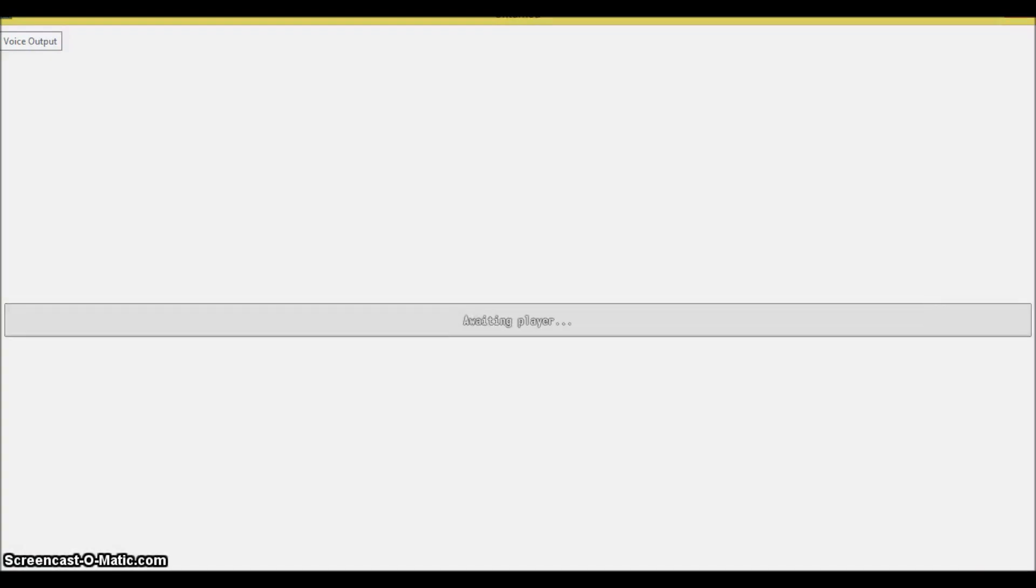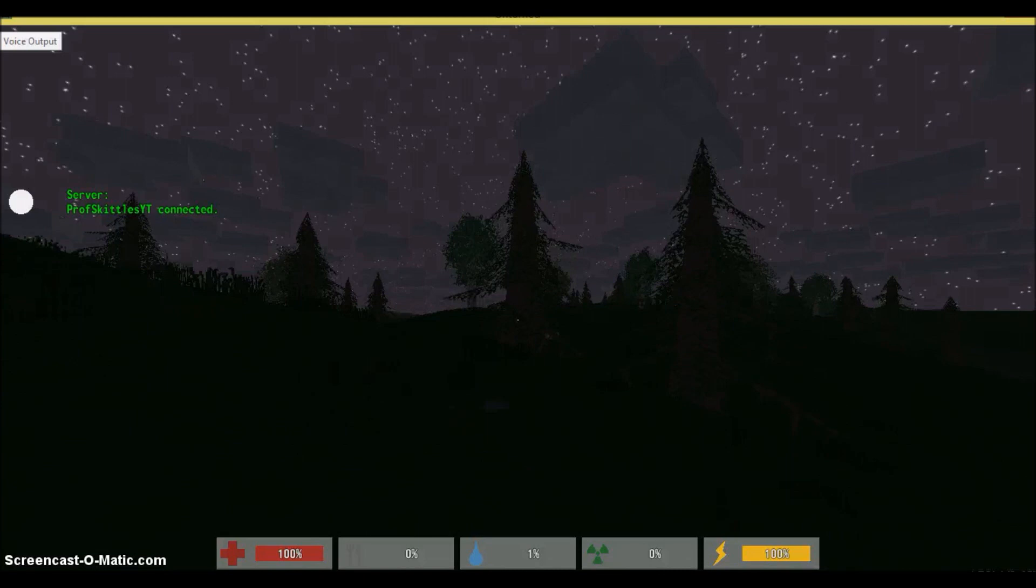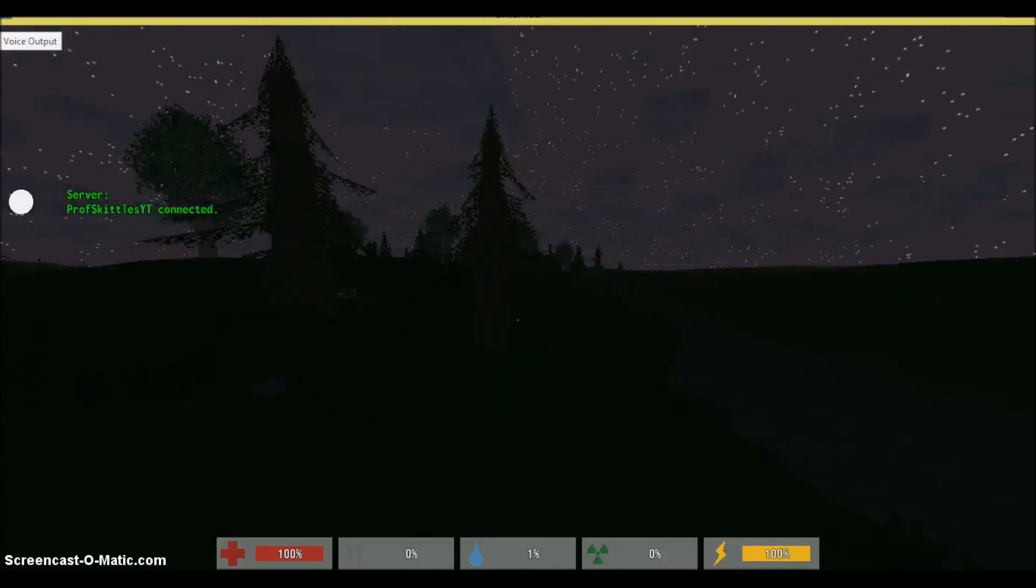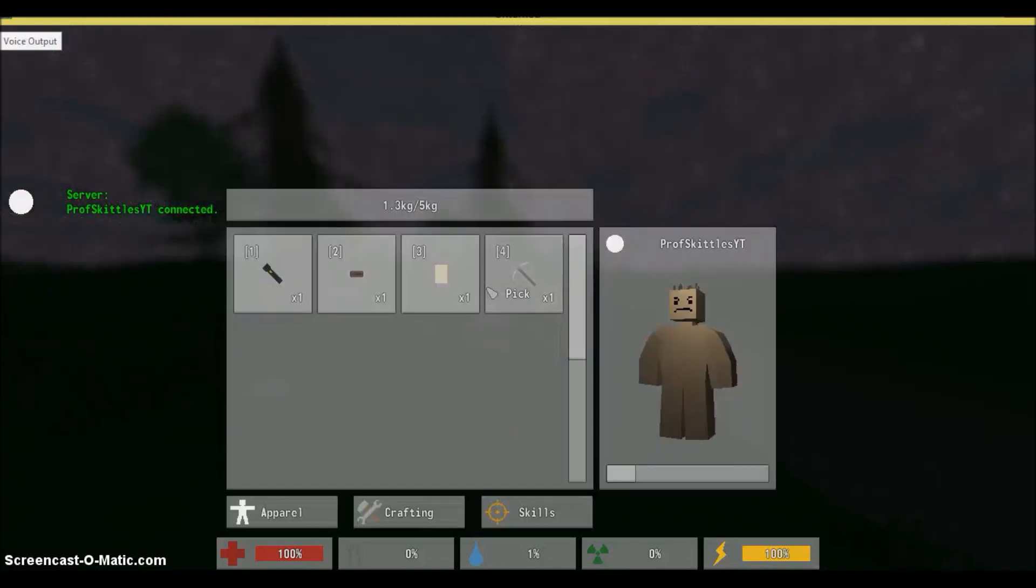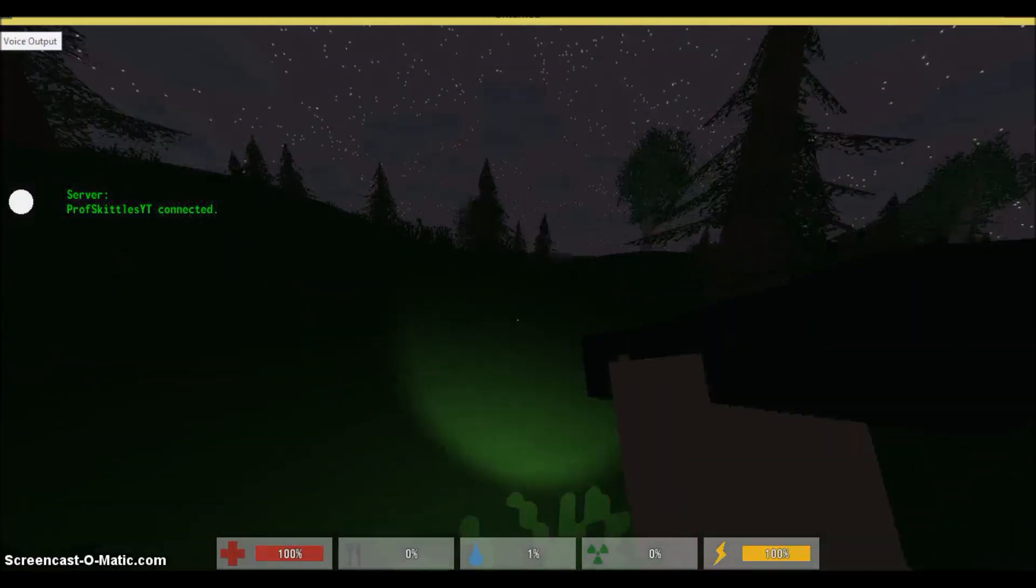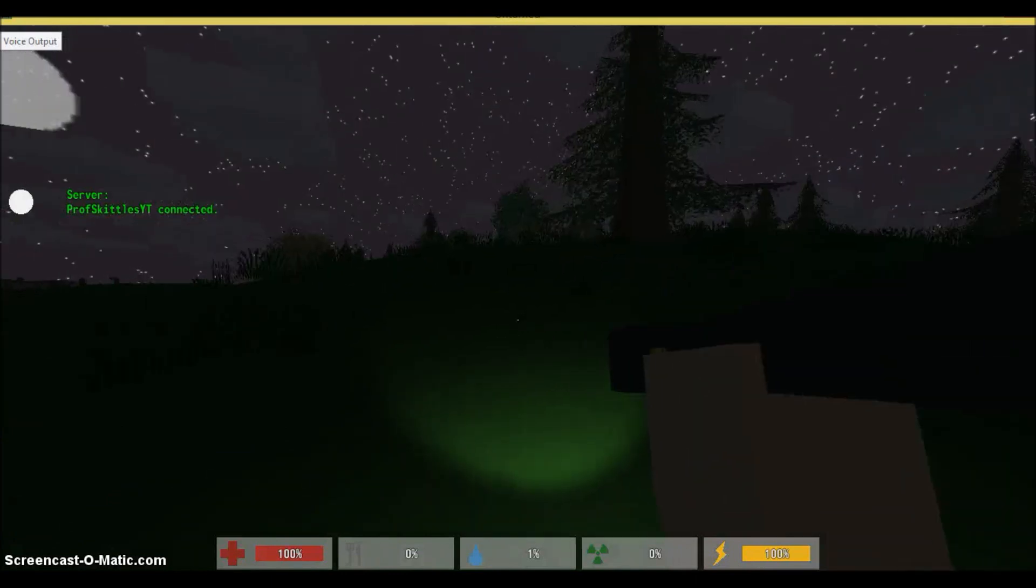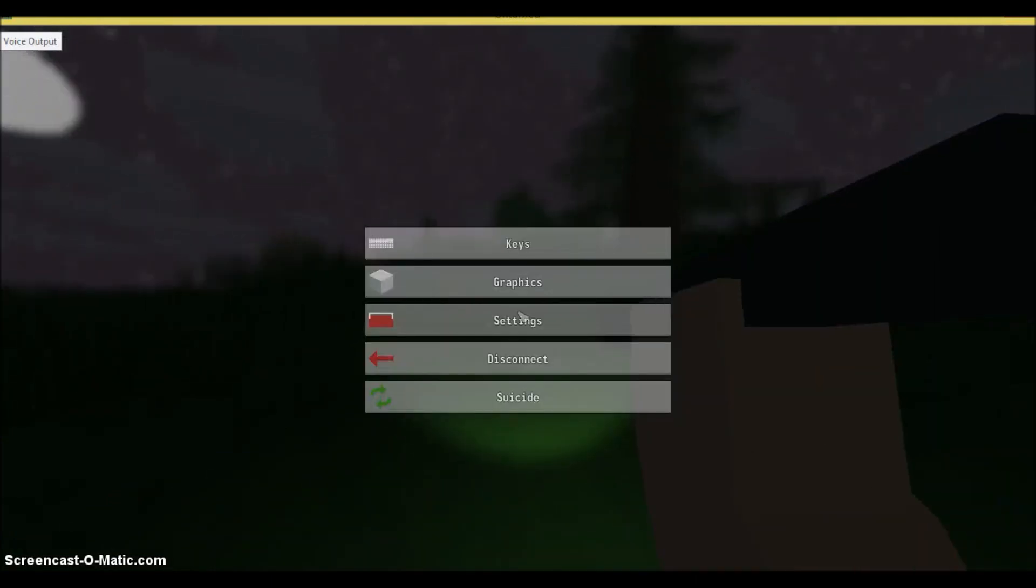We don't really have to do anything else. However, if we want our friends to be able to connect, then we're going to have to tell them the IP, tell them the password, and then they will have to go from, again, the Play section to Connect. They'll have to input our actual IP, so let's see.